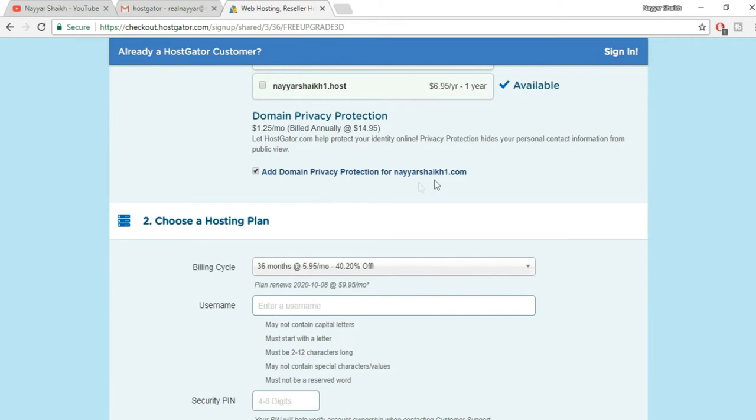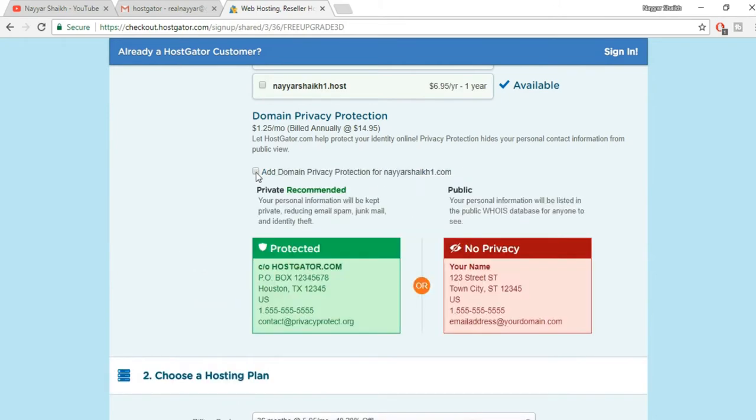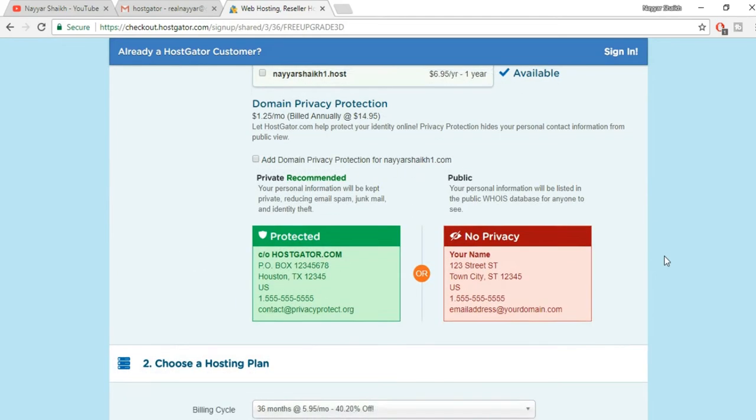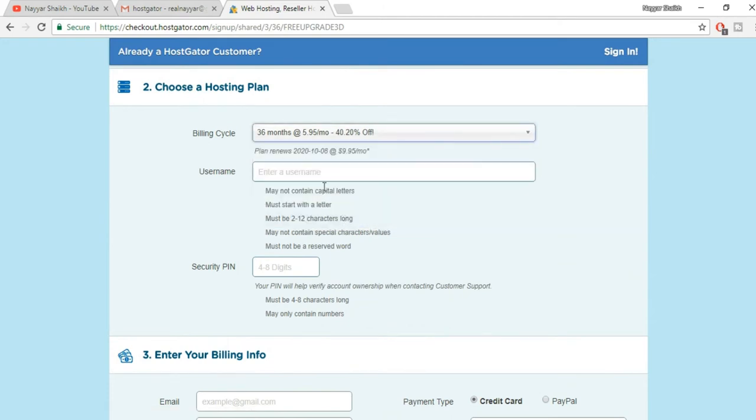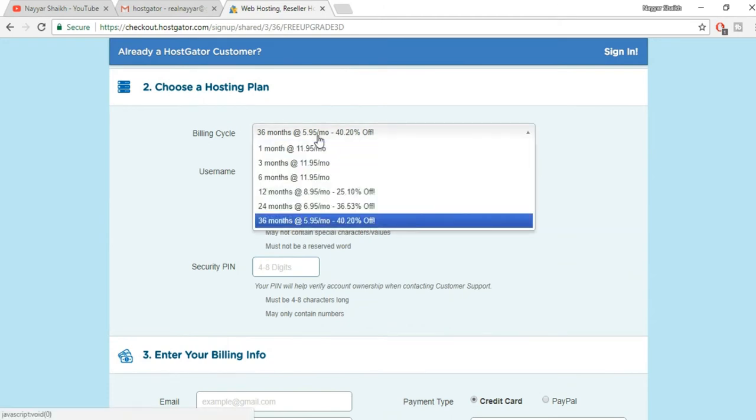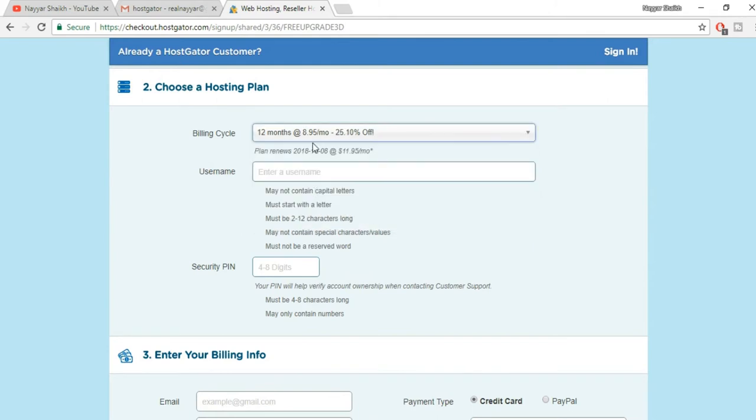If you want to add privacy protection you can tick mark this. If you don't want, you can just untick this. Now by default the 36 months is selected and you're getting a 40% discount. If you select 12 months you'll get 25% discount.